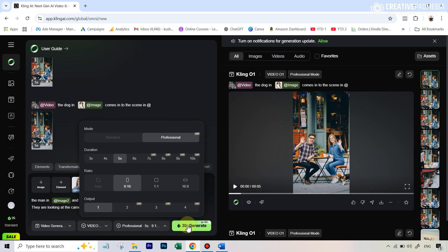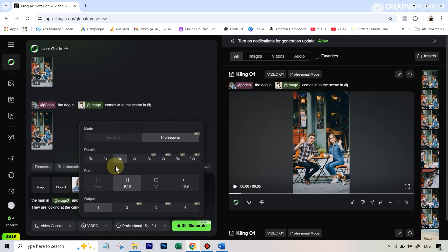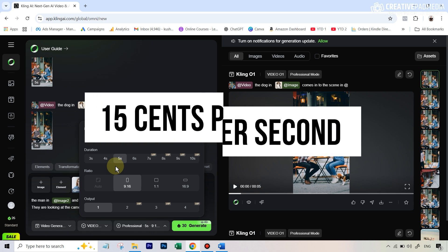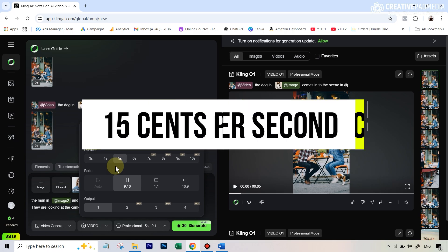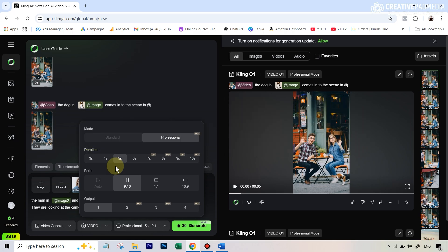On cost: it depends on the type of edit. Under the elements category without an existing video it's slightly cheaper; under transformation it's around 12 credits per second. On average, Cling O1 will cost around 15 cents per second of transformation — so for a meaningful video that's roughly a dollar per video. Not too expensive, but not too cheap either. On the free plan you get 166 credits, enough for around three or four videos.